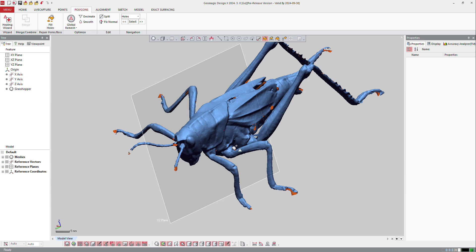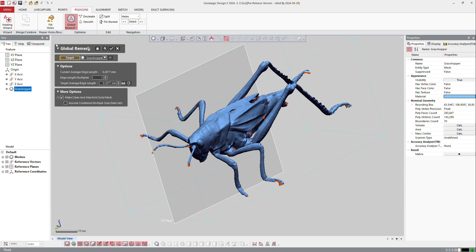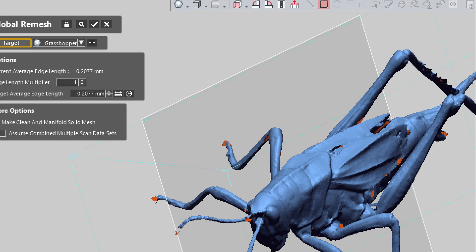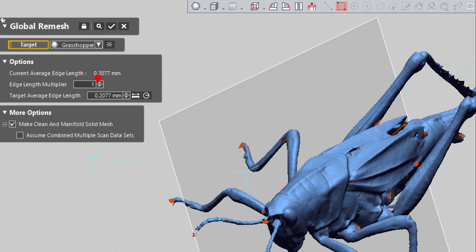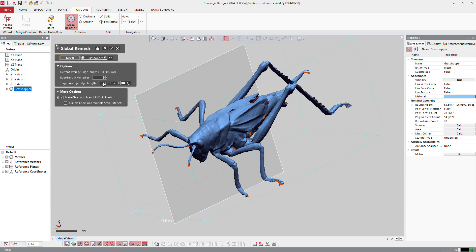Now I need also to get a watertight mesh. So to do that, I will do a global remesh. Global remesh is a very powerful function. First, the software tells me here what is the average length of the polygons. I need maybe to get a little bit down. So I will go to 0.15 in order to get as much accuracy as possible from that because I will ask the software to make a clean and manifold solid mesh.